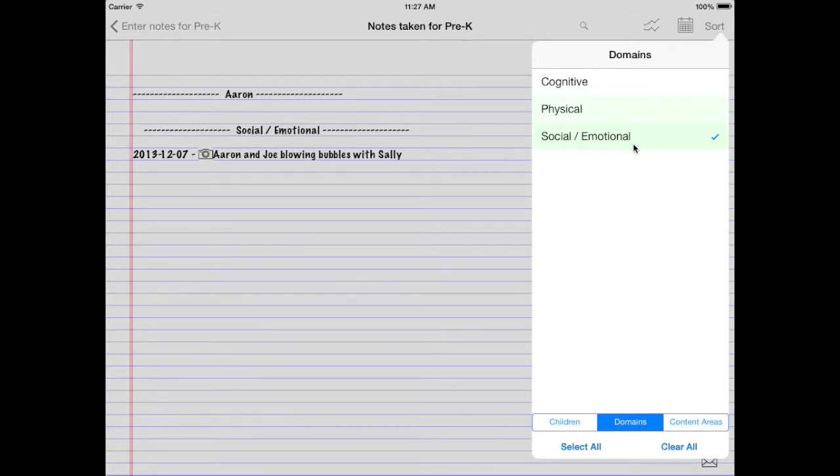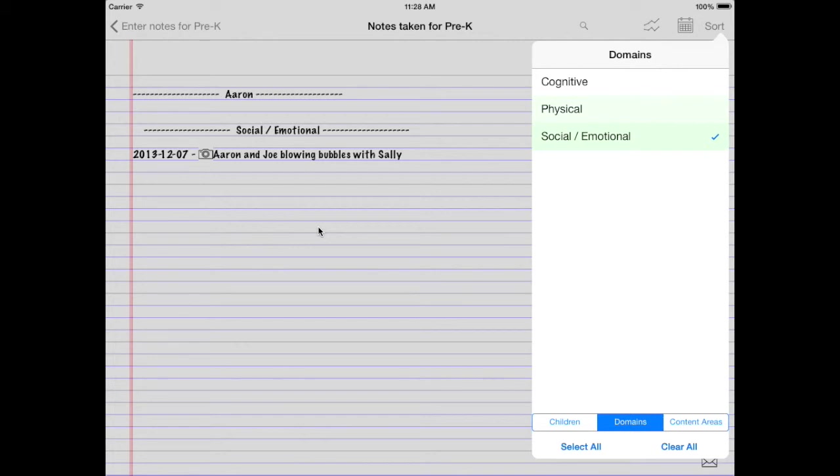Here you see Aaron, social emotional. Here's the note. Aaron and Joe blowing bubbles with Sally. Now you have Aaron's notebook of only social emotional content, social emotional comments that you've taken. All right. So that's pretty much how that works.